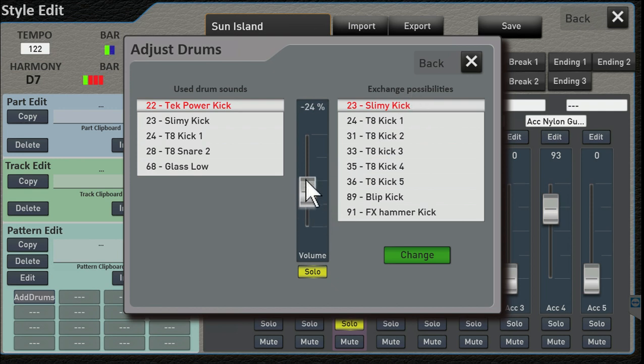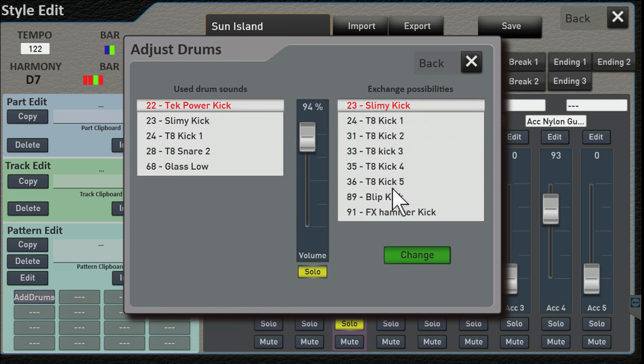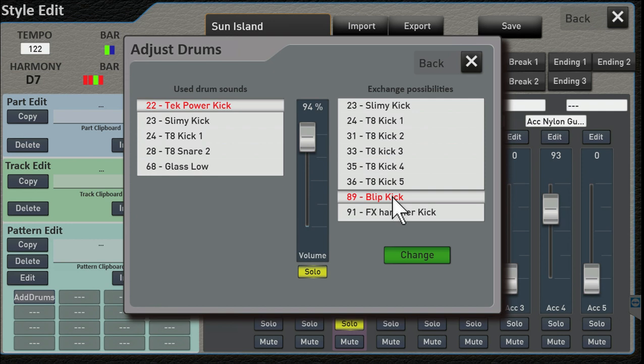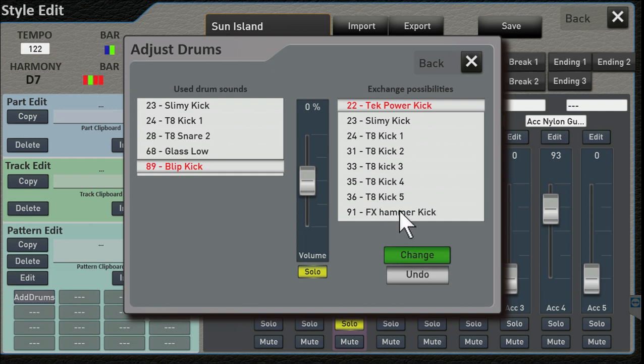Let's turn that up again. So it's using this sound, and let's exchange it for Blip Kit. You have to click the Change button so you can actually hear it. Let's pick Hammer Kick. Change.